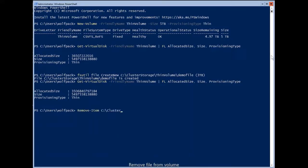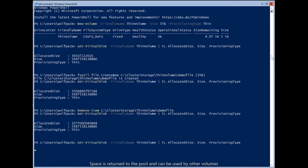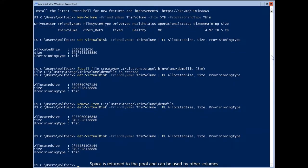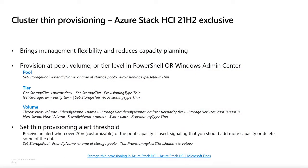If I were to remove those files I previously created, I should see that space being given back to the pool. The allocated size has indeed decreased. This is a fairly gradual process, so you'll see that value decreasing over time and eventually getting you back to that almost-empty volume state. This feature really does bring a lot of management flexibility and also reduces the amount of time you need to spend on capacity planning.